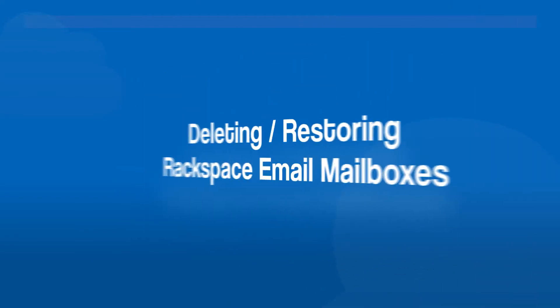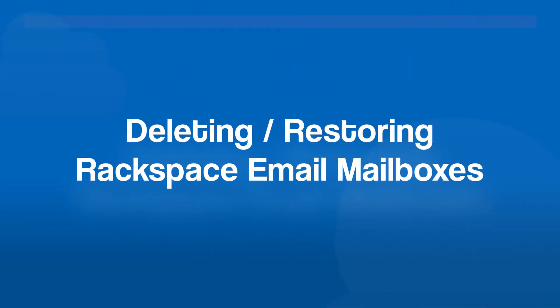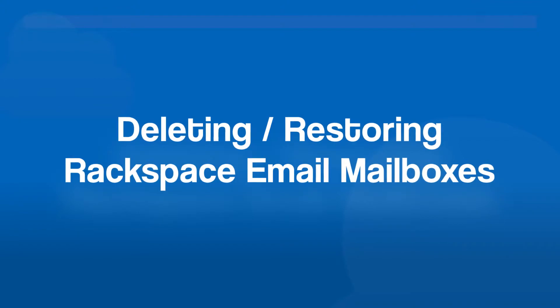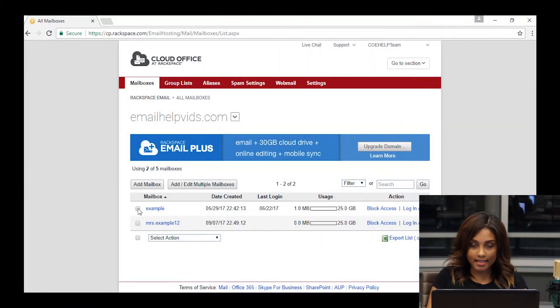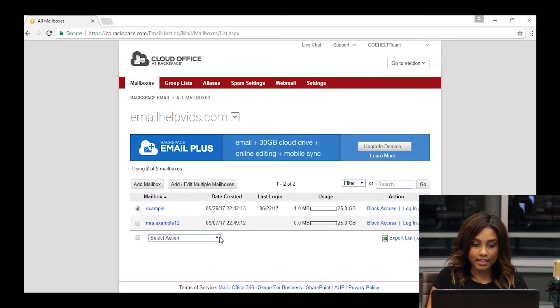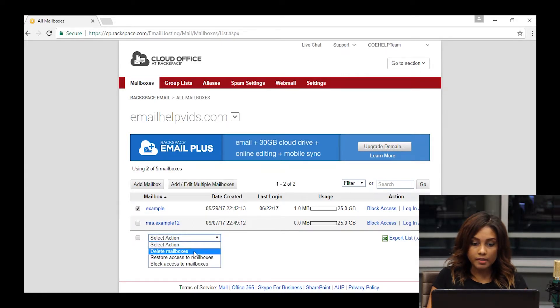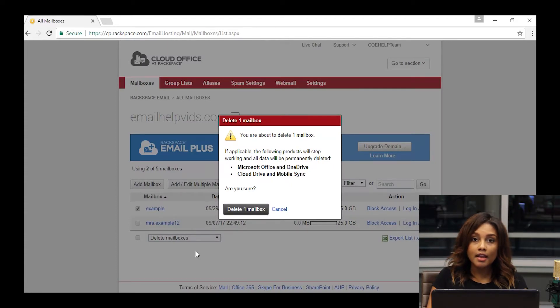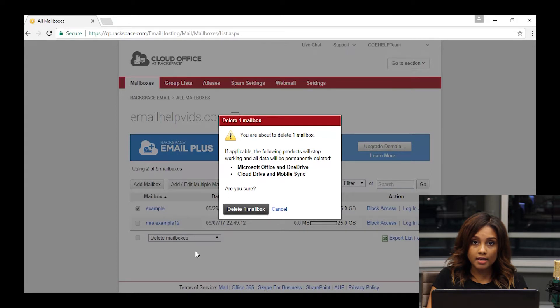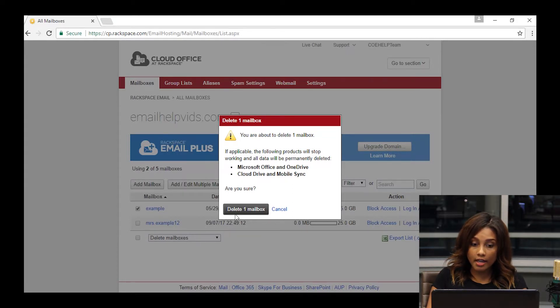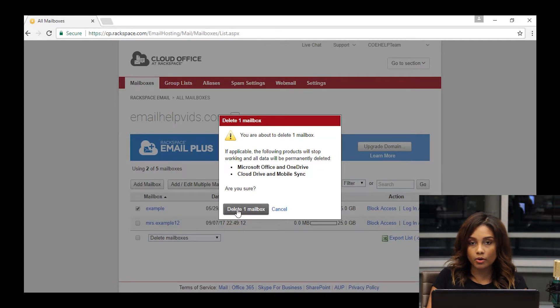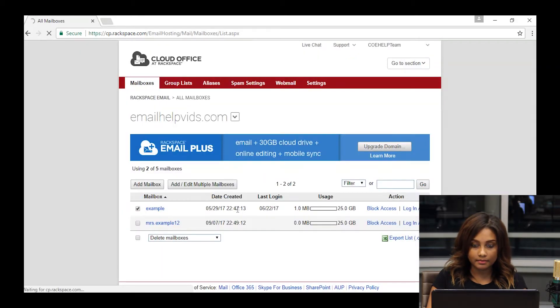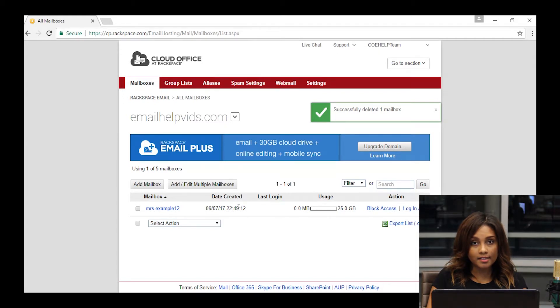Now we're going to touch on deleting a Rackspace email mailbox. To do this, you're going to click the checkbox next to the email address, go down to select action, and choose delete mailboxes. Once you've done that, you're going to get a confirmation prompt that's asking if you want to delete the mailbox and what data that's associated would also be deleted with that. If you're with all of that being gone, you'll click delete one mailbox, or however many you've selected, and you'll see on the screen for the mailbox listing that the mailboxes that you've deleted are now gone.